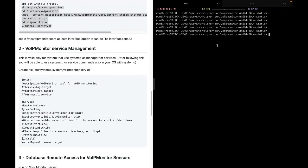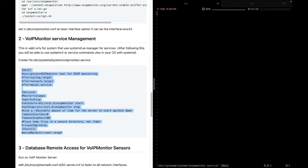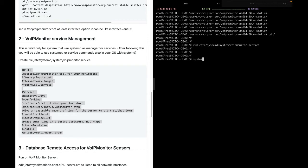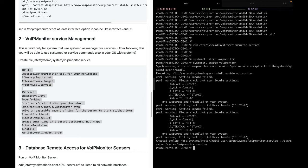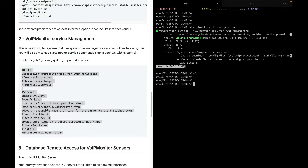Next is service management. To configure the VoIP Monitor service to auto-start after every restart, we need to create a systemd configuration file and add the VoIP Monitor service settings. Then we use the systemctl command to start VoIP Monitor and enable it, so that every time we reboot the system the service starts automatically. We can also check the status with 'systemctl status voipmonitor' — and it shows as active and running.